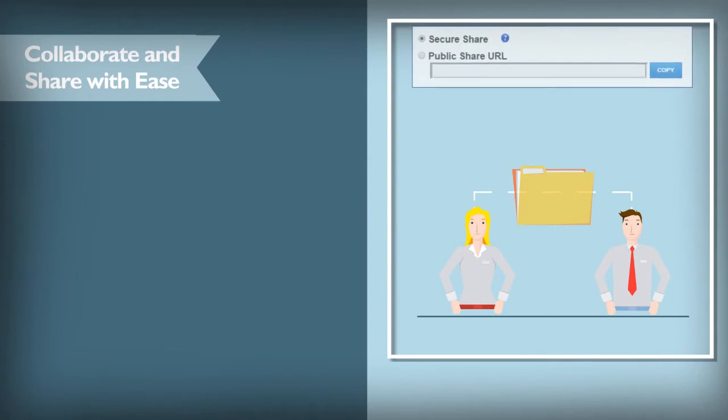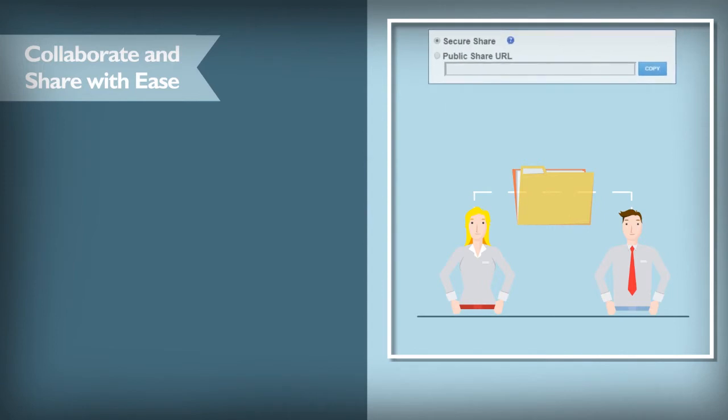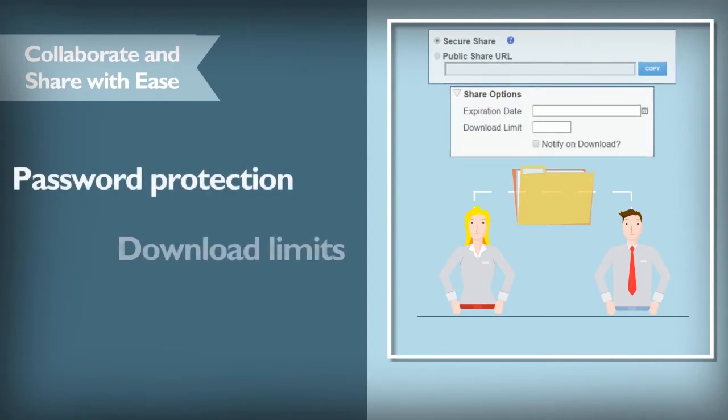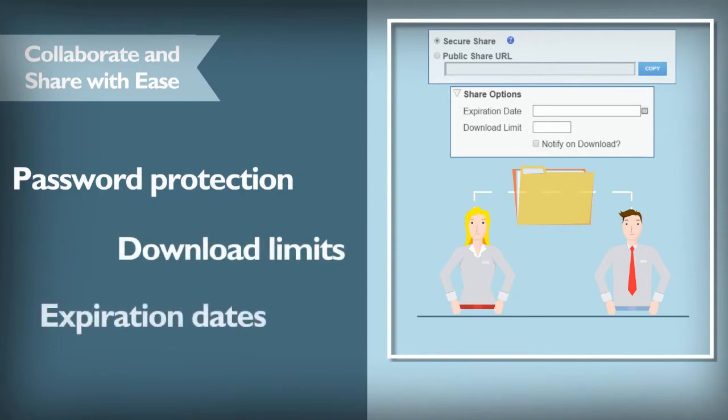When sharing this content, you can specify appropriate security settings such as password protection, download limits, or expiration dates.